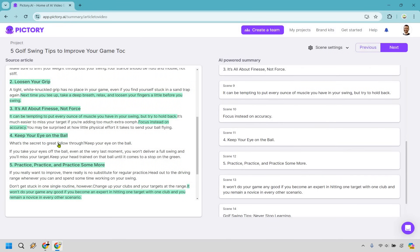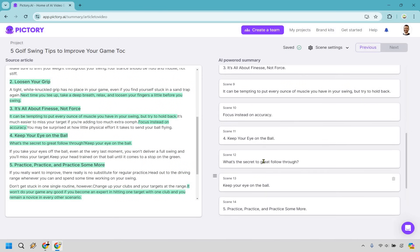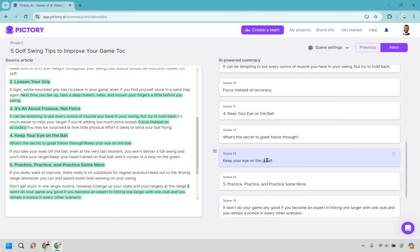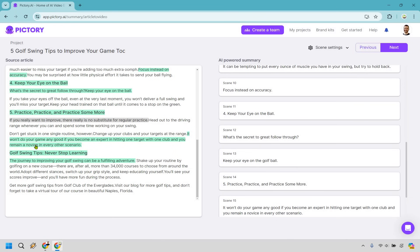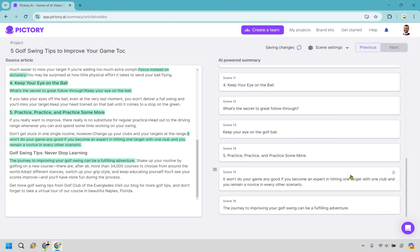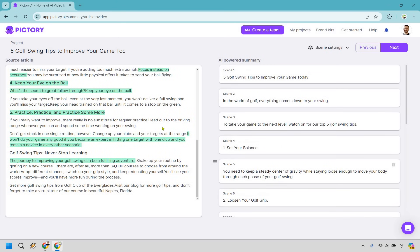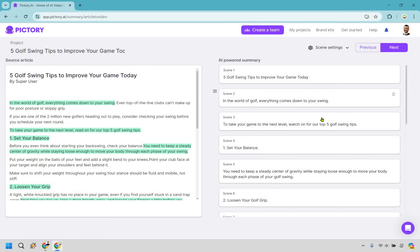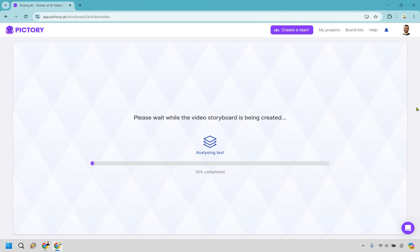'Keep your eye on the ball' — once again, what's the secret to great follow-through? Keep your eye on the golf ball. So what I like is literally just clicking on the sentence and adding it, and of course you can change it around. And then of course 'practice, practice, practice' — it won't do your game any good if you become an expert in hitting one target with one club and you remain a novice in every other scenario. Pretty easy to do — just click on a sentence if you want to add it and then you can change around if needed. Let's go to next, and what it's going to do is prepare the storyboard with the text, subtitles, videos, and so on.